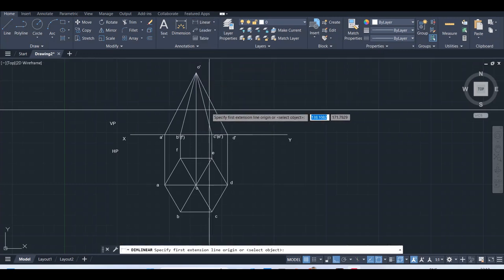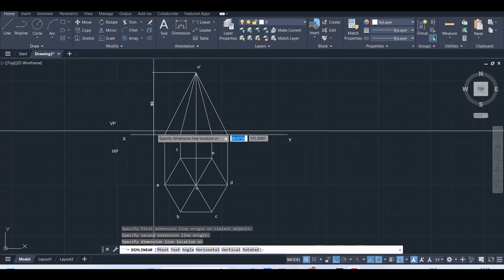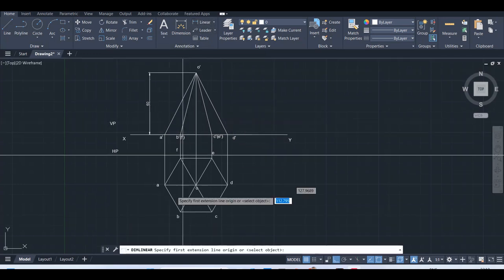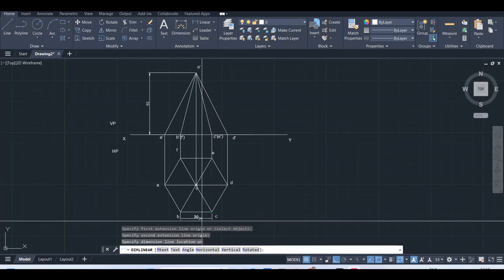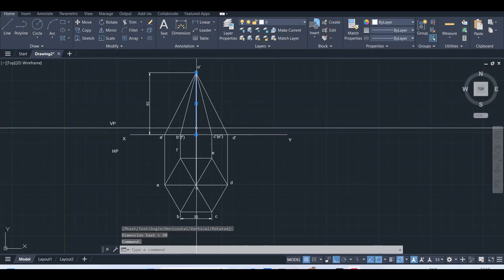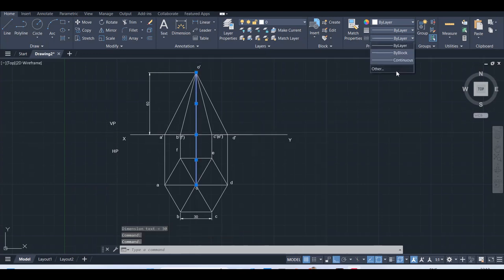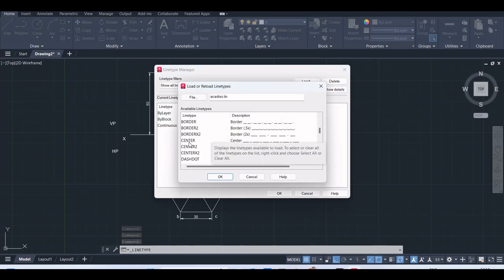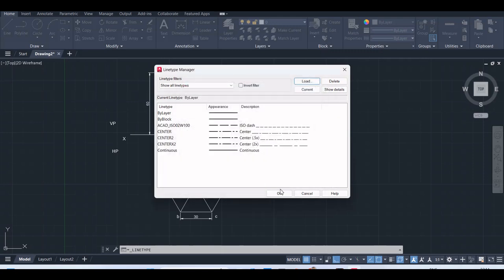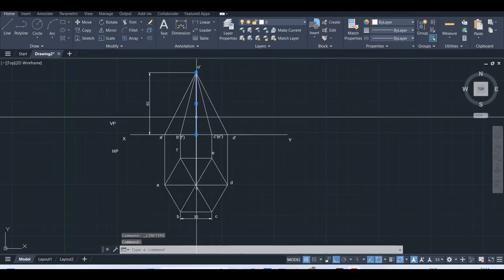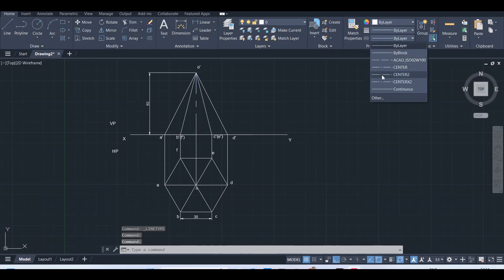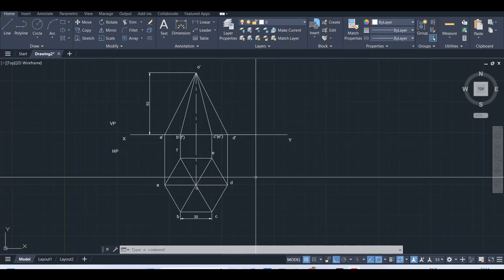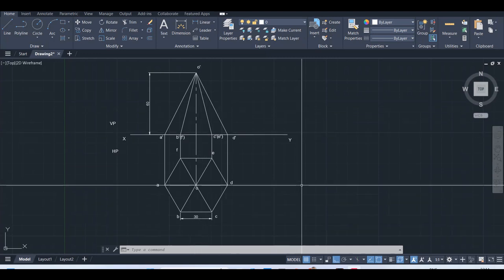I will mark the dimension. The axis length is 60mm, and also check the side length of the hexagon, it is 30. This line we have to change to center line type, so go and load the center line type. Now, this is the top and front view.